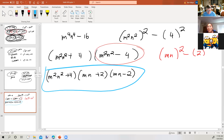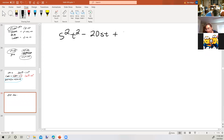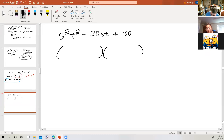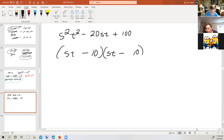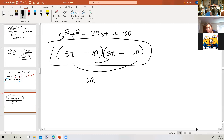Now we're going to mix them up — some problems will be perfect squares, some will be difference of two squares. How about s squared t squared minus 20st plus 100? It's a trinomial, so we're looking for a perfect square. s squared t squared would split apart as st and st, and 100 would split apart as 10 and 10. The middle term is negative, so they'd both have to be negative. Does that give minus 20st in the middle? Yes. So the answer is st minus 10, the quantity squared.